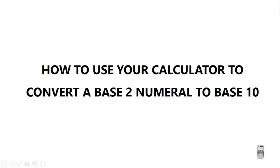Today we are going to learn how to use your calculator to convert a base 2 numeral to base 10. So we are going to convert 1001011 base 2 to base 10 with our calculator.